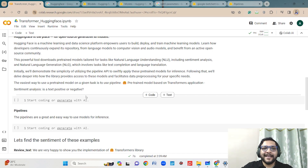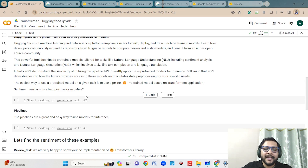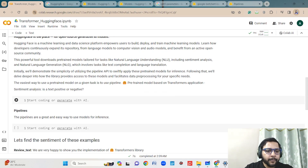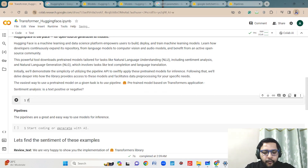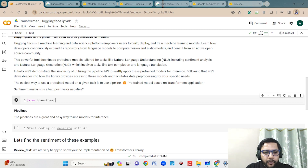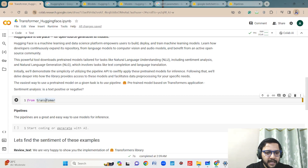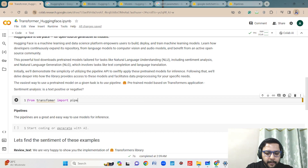We will be using the transformer library for different cases. You can use it for sentiment analysis, text generation, named entity recognition, question answering, summarization, translation, and feature extraction — you can use it for many different purposes. First of all, we have to import some libraries, so from transformers I will be importing pipeline.